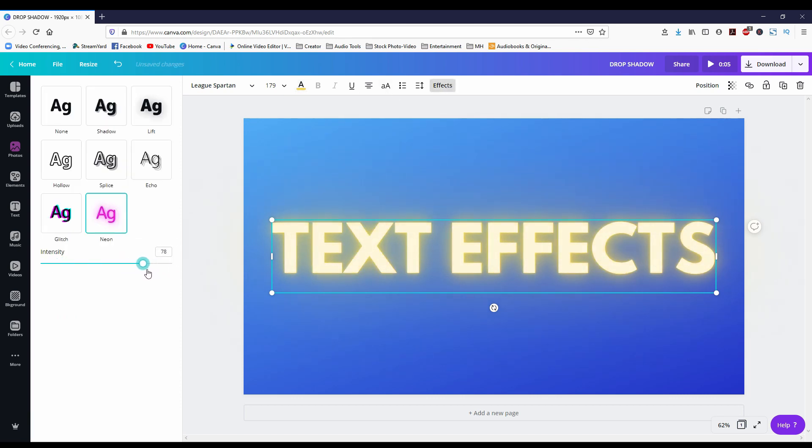And you saw this effect that I used in the intro. I'm super pumped. We finally have drop shadows in Canva along with these other text effects. It's about time.